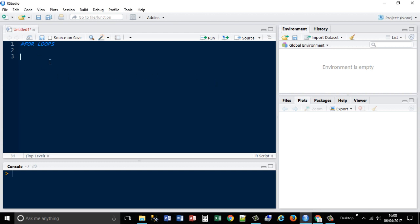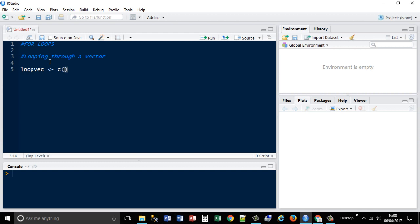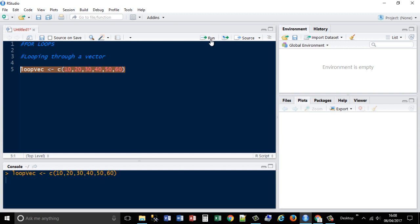We'll start with looping through a vector. So let's set the vector up first. We're going to call it loopvec. I'm going to set it as 10, 20, 30, 40, 50, 60. Okay, I'm going to run that line. That's returned in the values window in your environment.